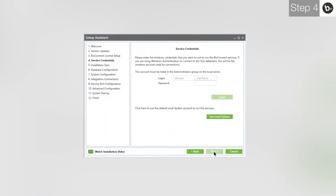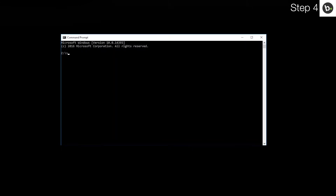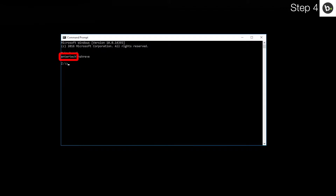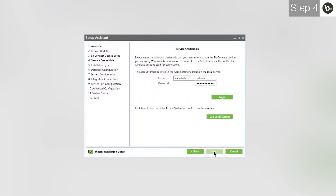At the service credentials step, you need to enter the login and password for a local administrator on your computer. If you are logged in as an administrator, you can find your username by opening command prompt and entering whoami. What is behind the slash will go in the first box of the login; what is in front of it goes in the second box. Once you've input your credentials, click Login.